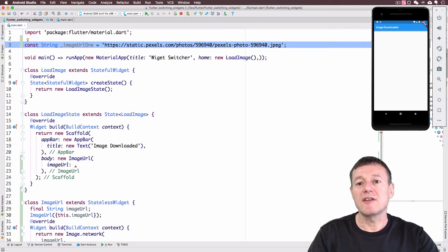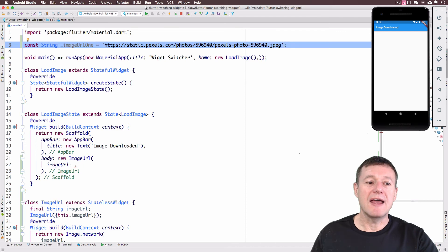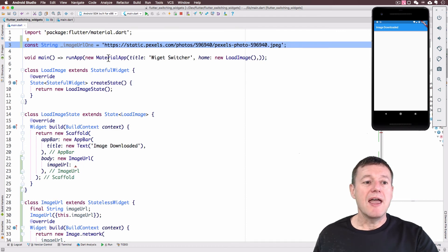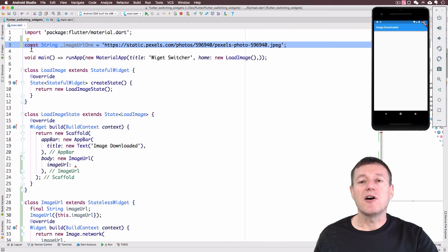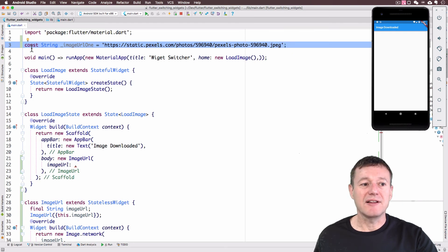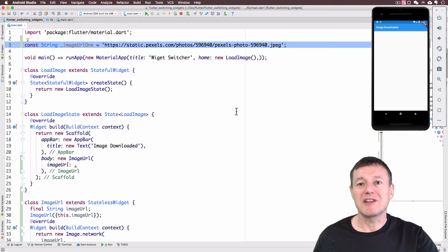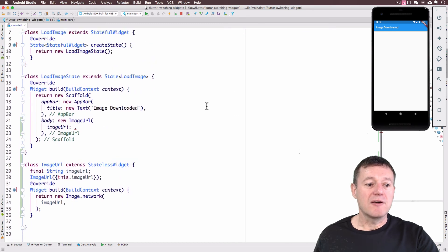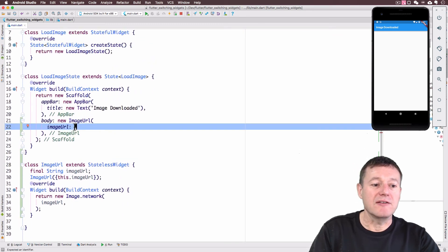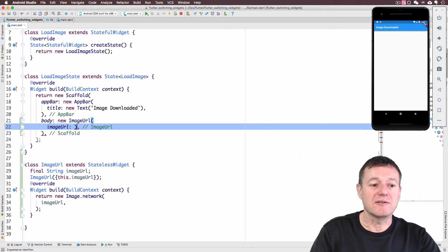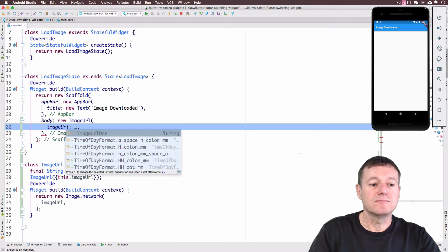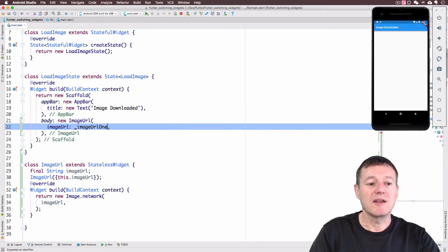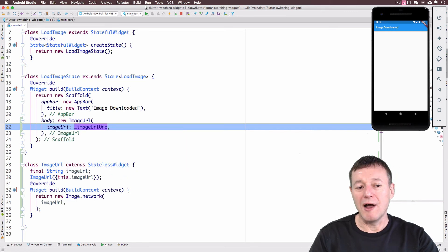This holds the URI, our address of the image we're going to download. And one thing you want to note here is the const keyword. So basically this gets set up during the compile time of the application. So we can now provide that URI, which is the image URL one.